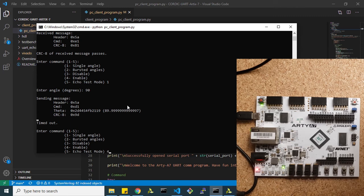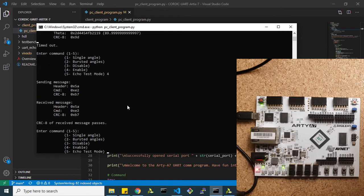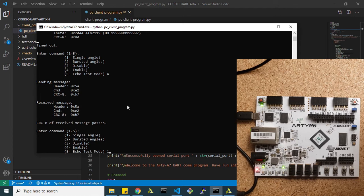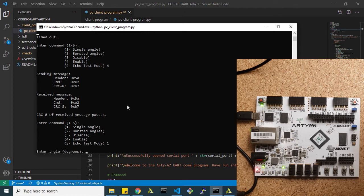Now if we want to enable it, we just press four and the LED pops back up. Now what if we want to send in a single angle value?